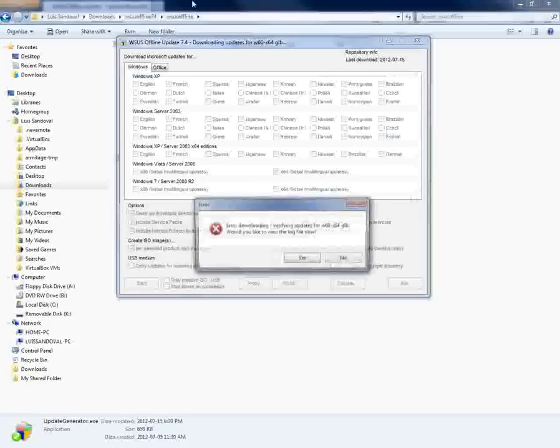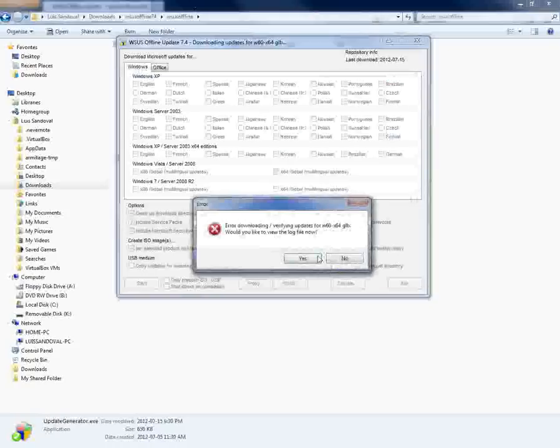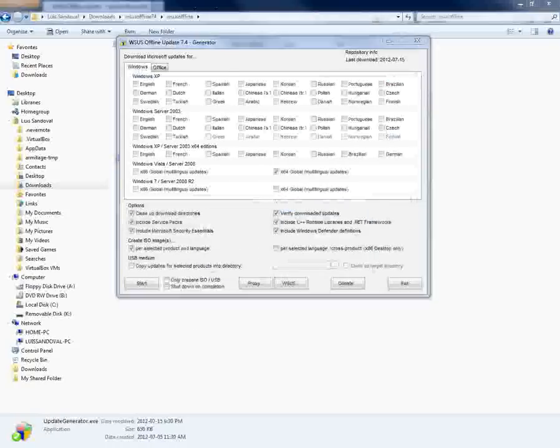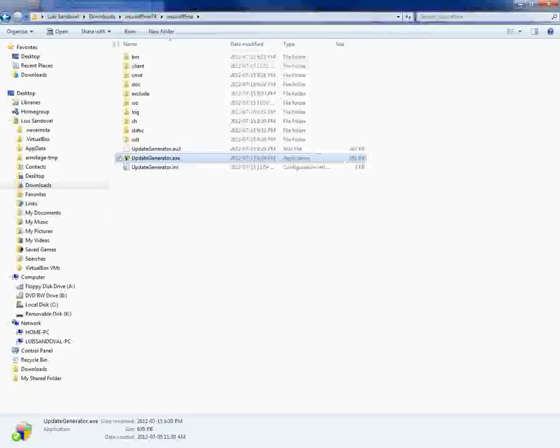After that, I'm going to go ahead and close it because I don't want to download it. No, I don't want to do that. The only reason the error came out was because it was starting to download.